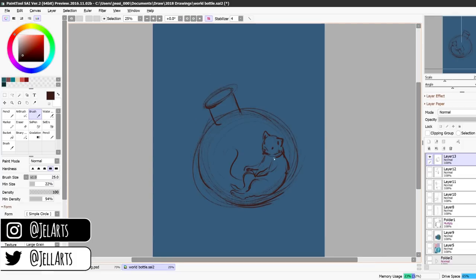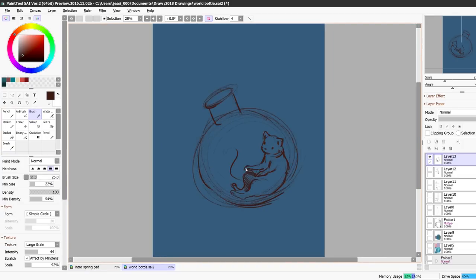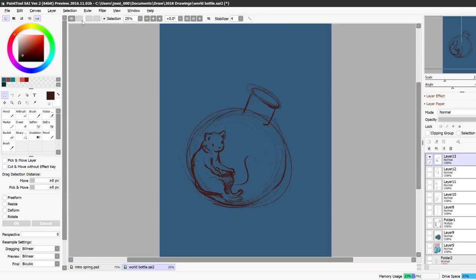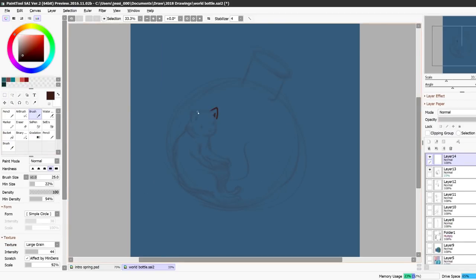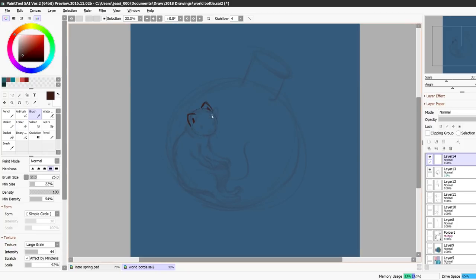And the themes are actually chosen by all of you. On our Facebook group we post a poll with theme suggestions and then you all vote on them and whatever wins we all pick that theme and then we make a drawing related to the theme.